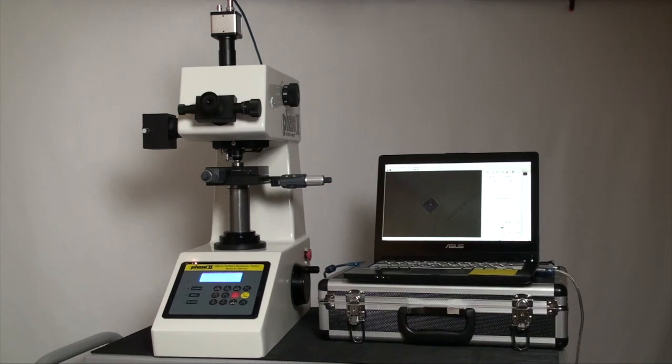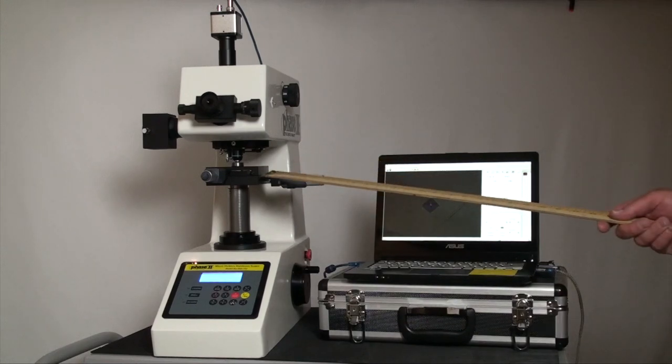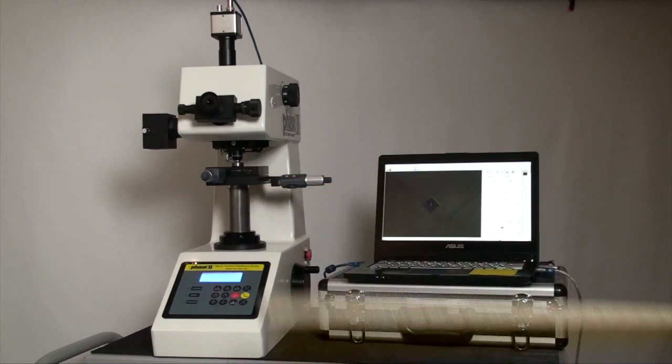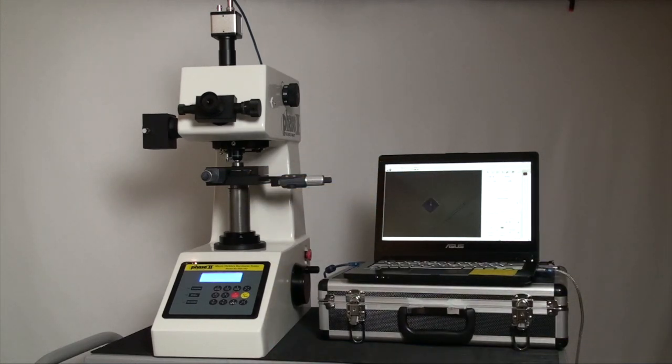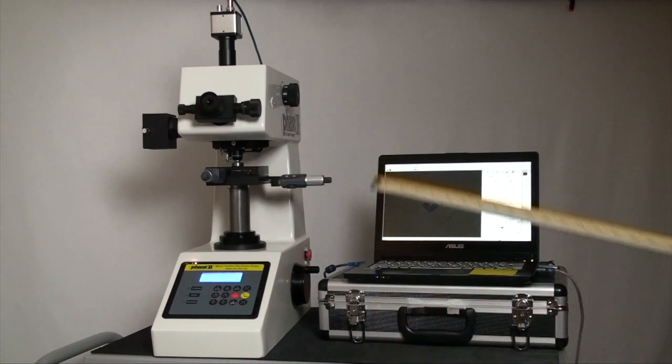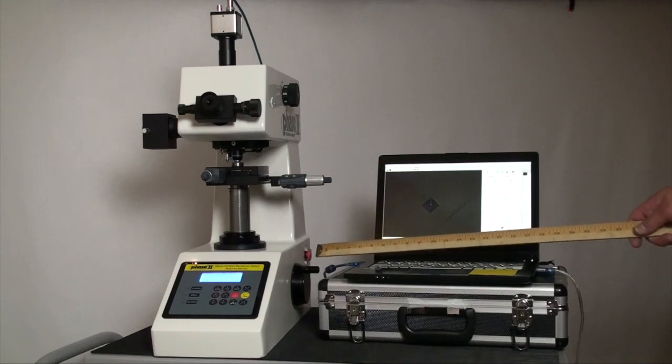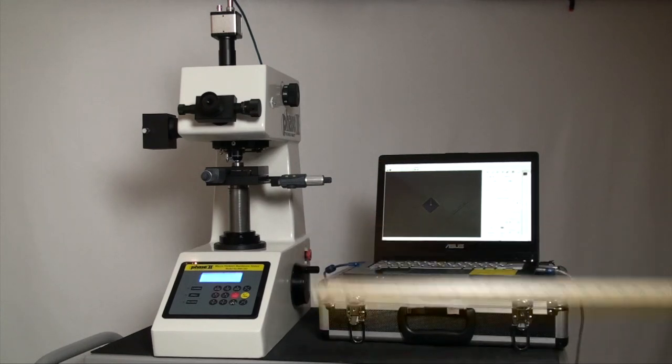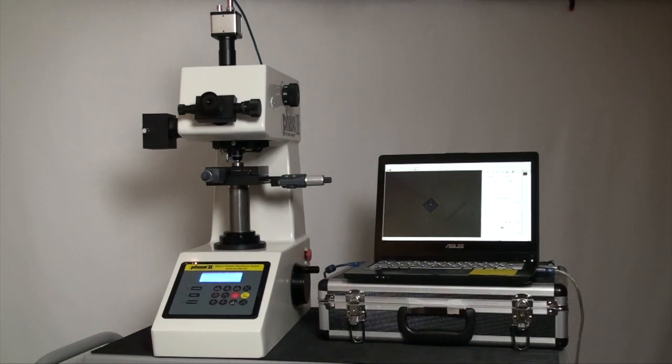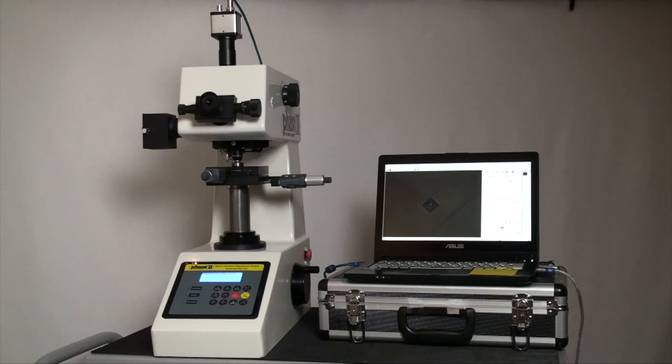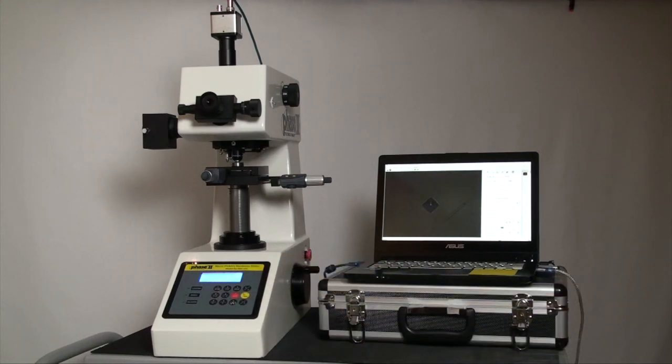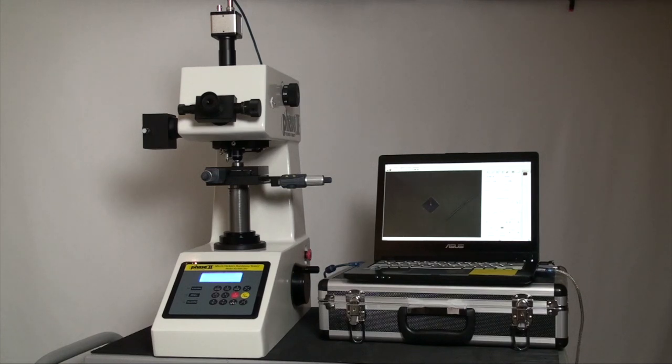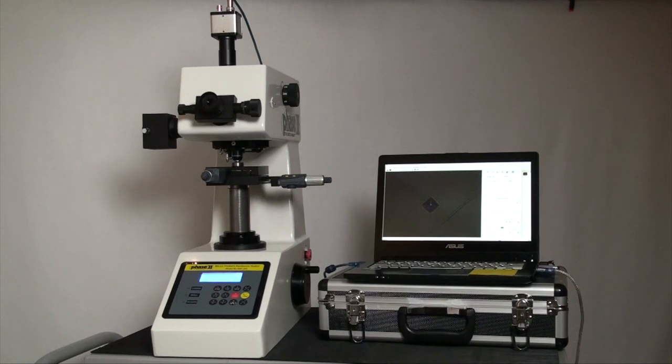Here is the XY stage with digital micrometers, a z-axis manual height and focus control, and the control keypad used for A, B and C version software systems. When using the D version as we have here, the software is in complete control of the testing procedure. No keypad is necessary.